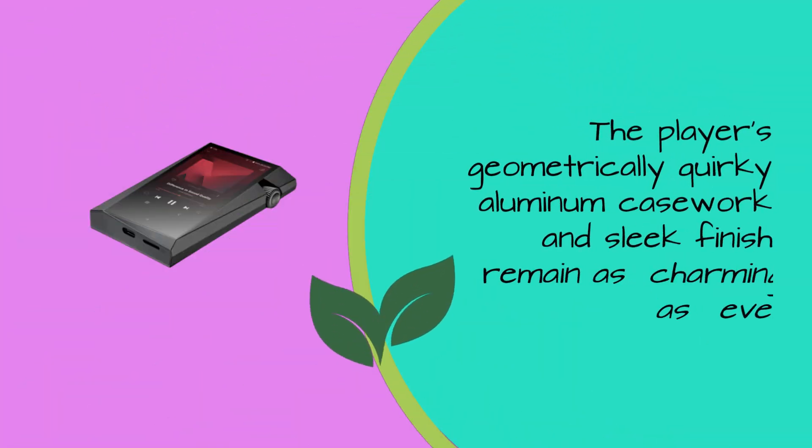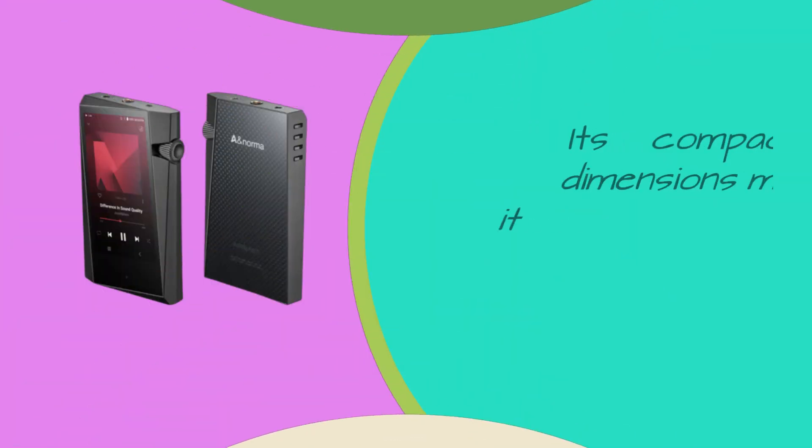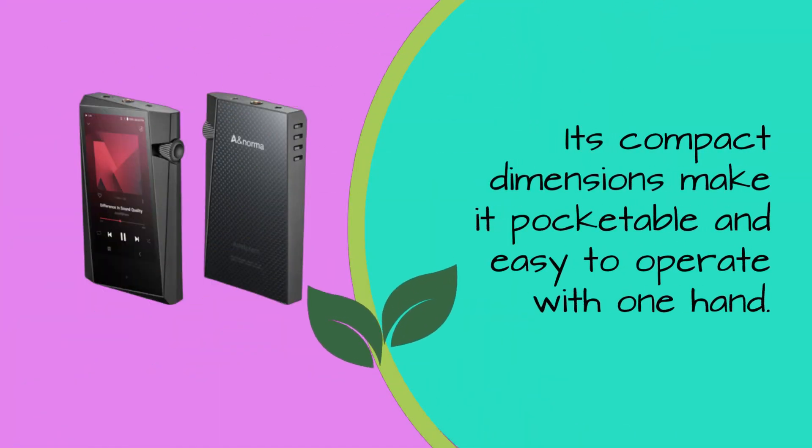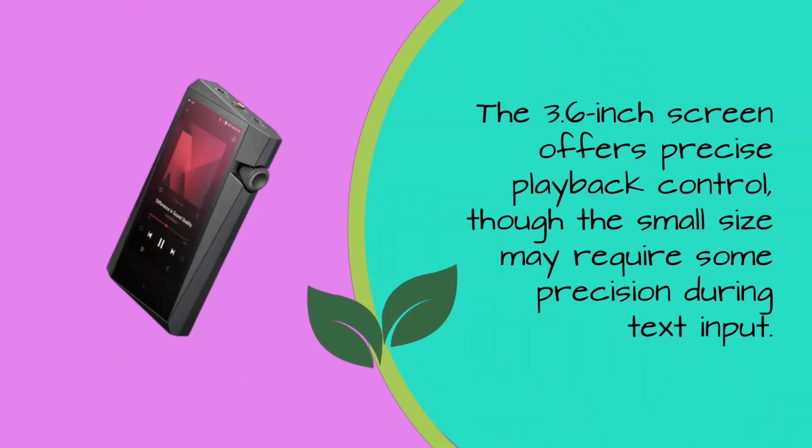The player's geometrically quirky aluminum casework and sleek finish remain as charming as ever. Its compact dimensions make it pocketable and easy to operate with one hand. The 3.6-inch screen offers precise playback control, though the small size may require some precision during text input.